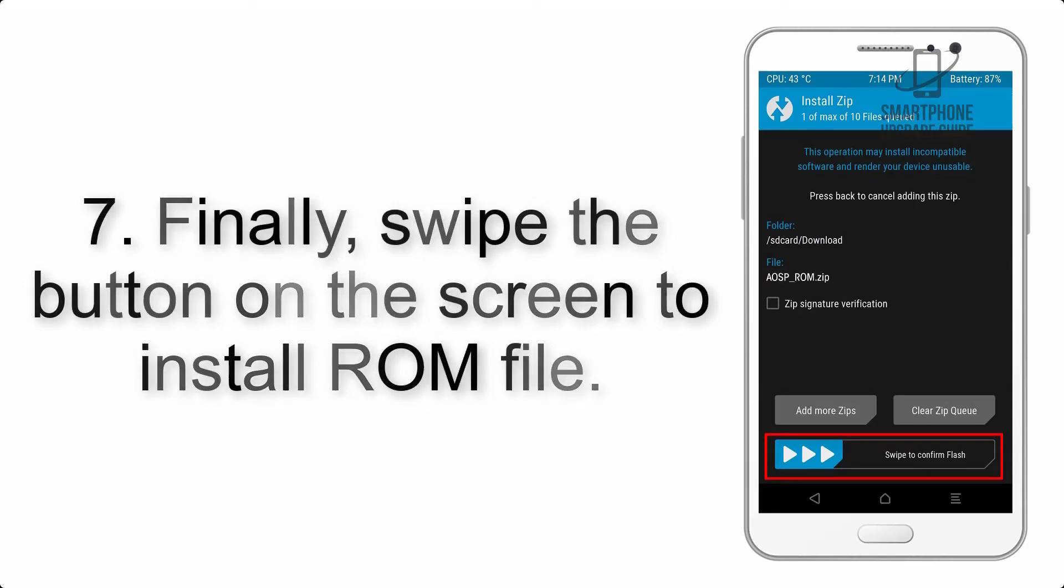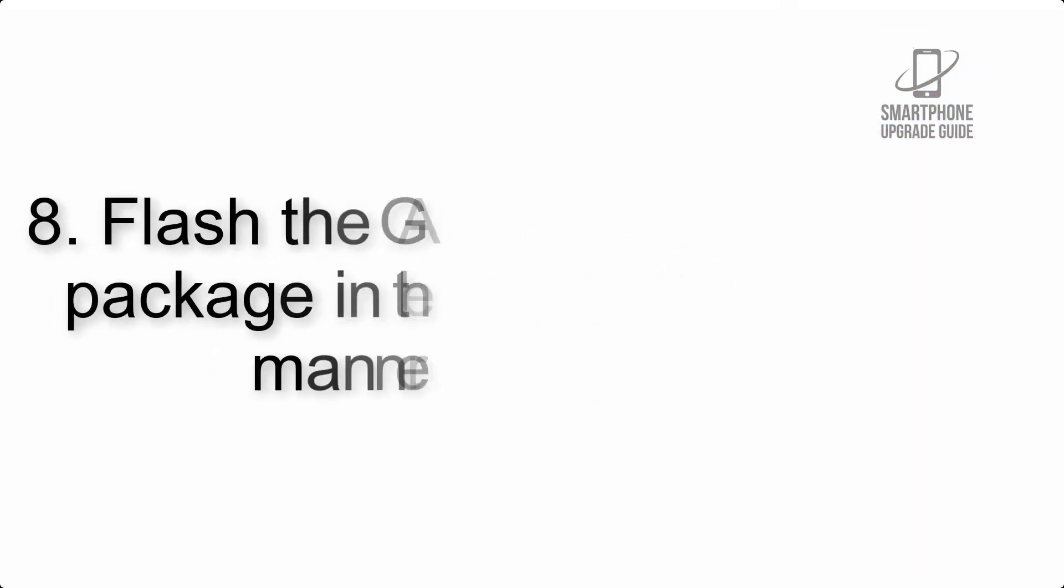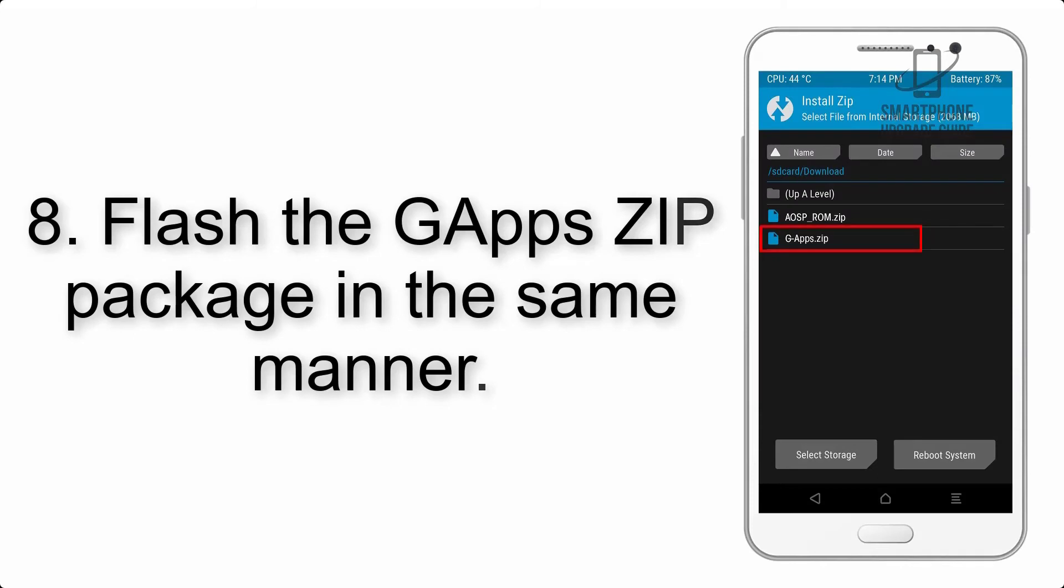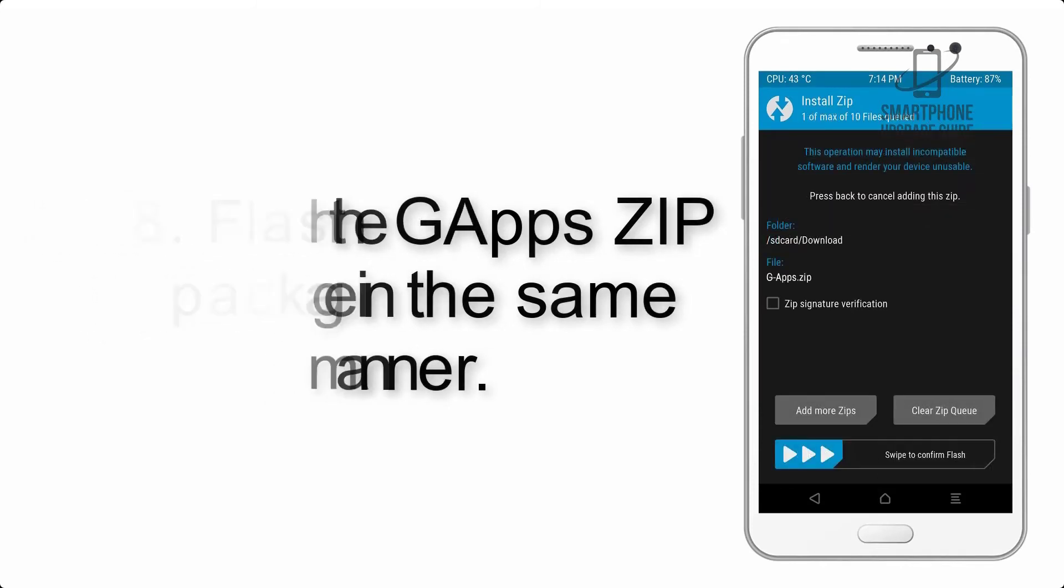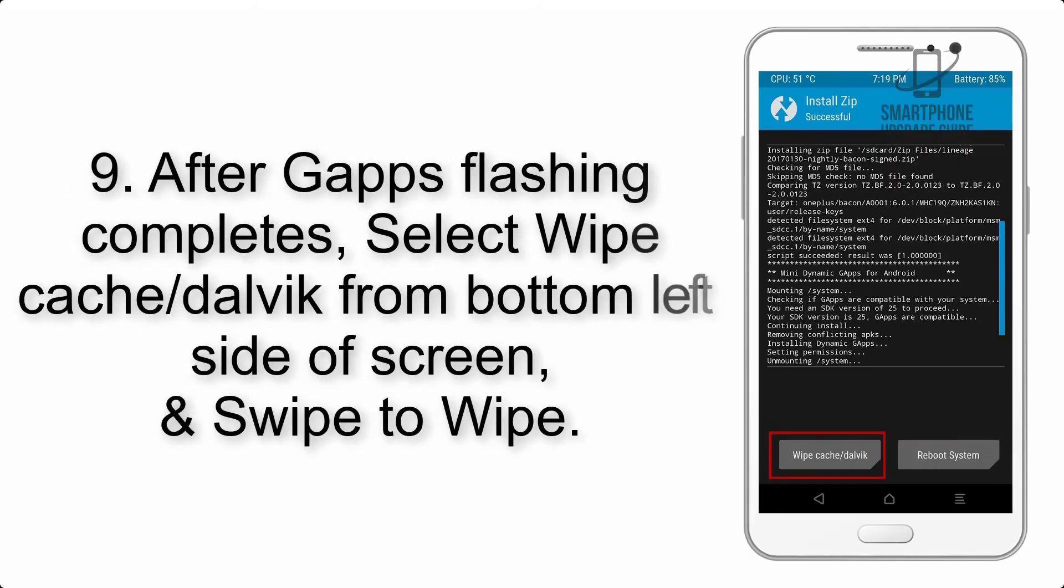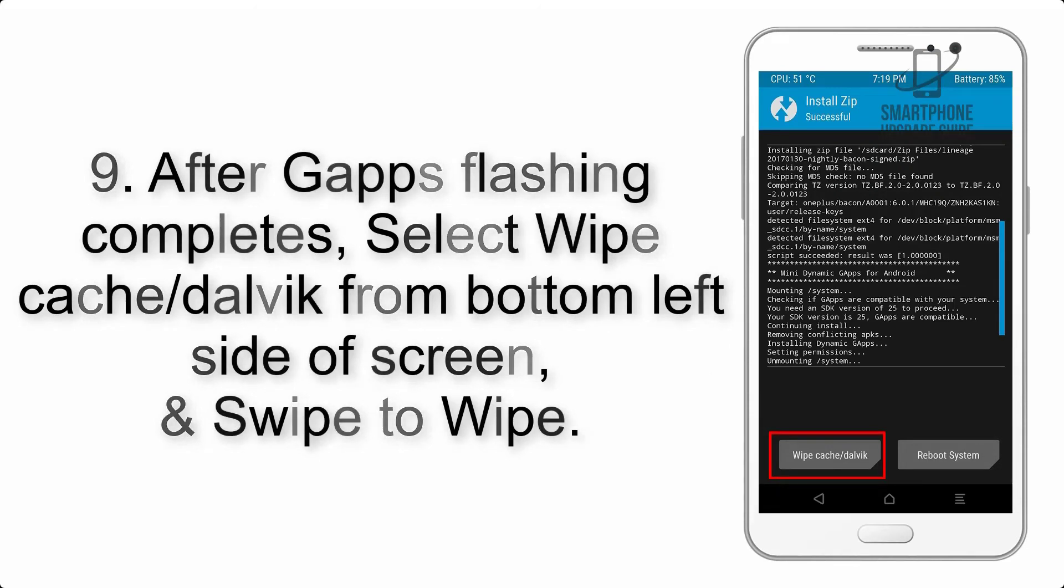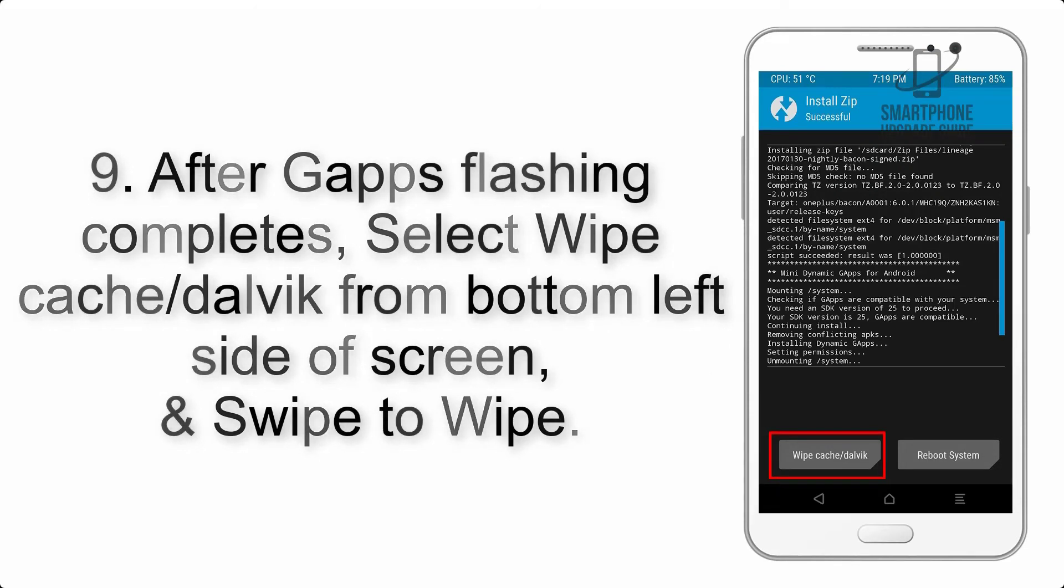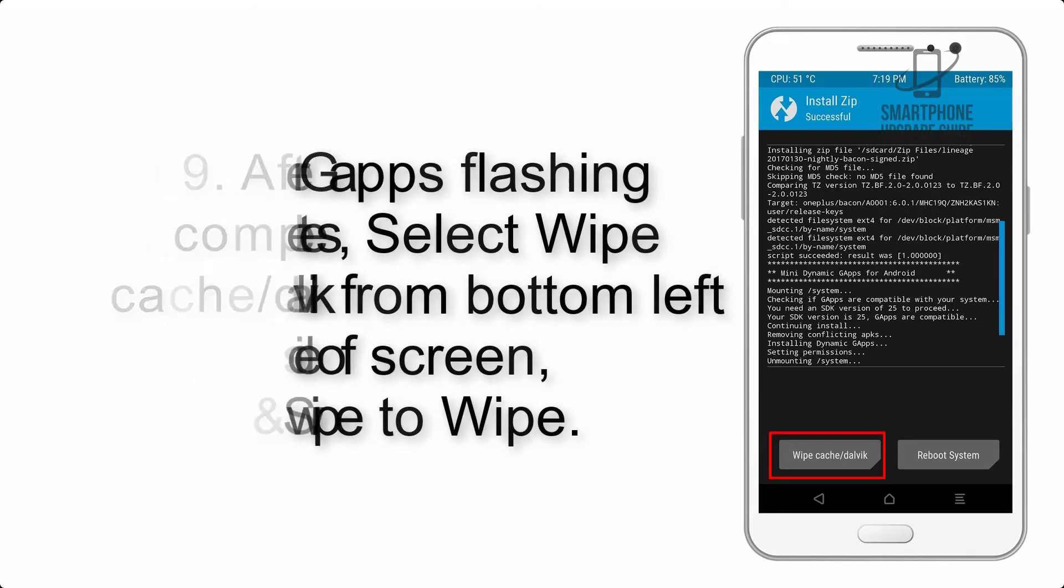Step 8: Flash the GApps zip package in the same manner. Step 9: After GApps flashing completes, select wipe cache and Dalvik from the bottom left side of the screen and swipe to wipe.